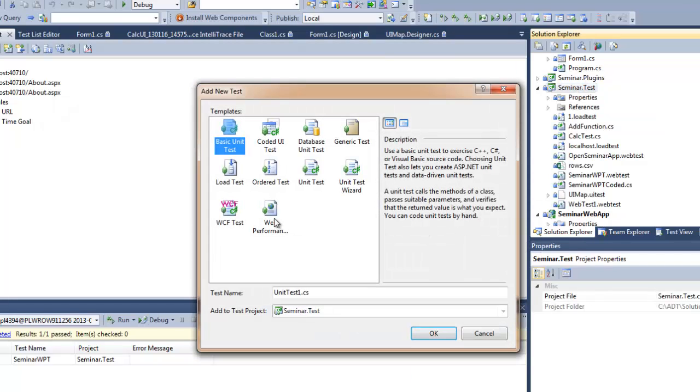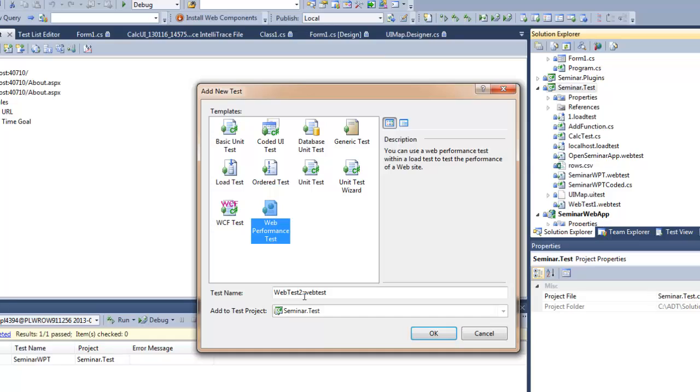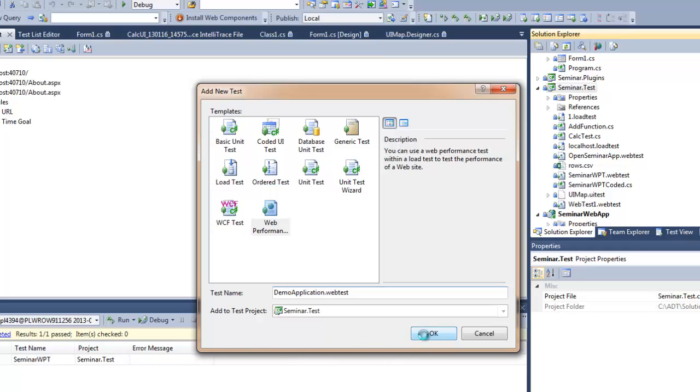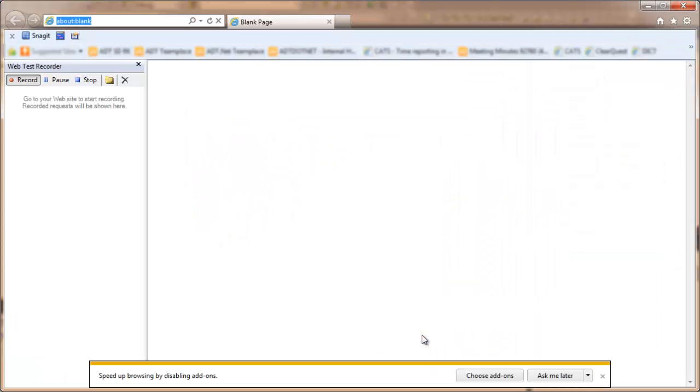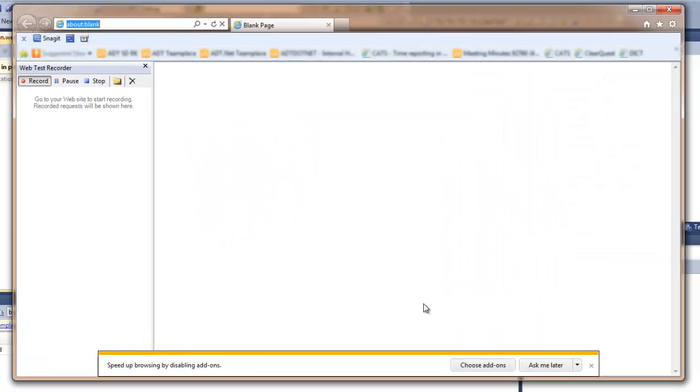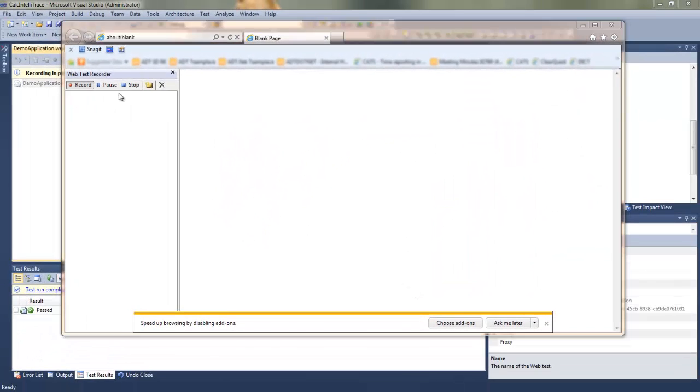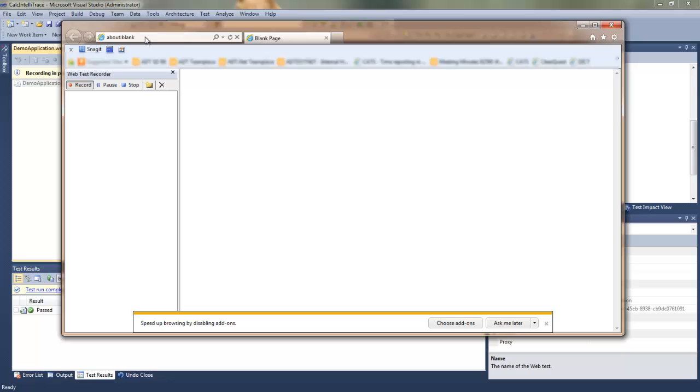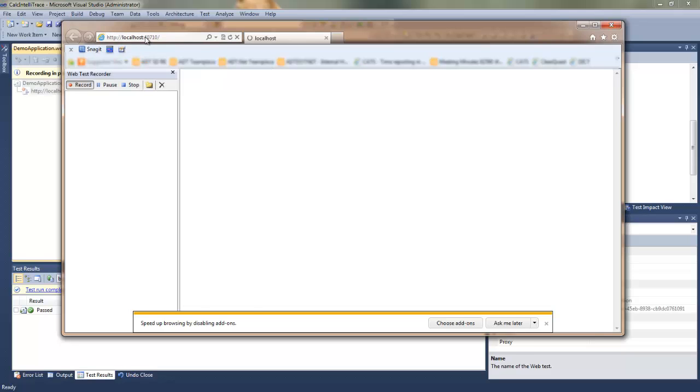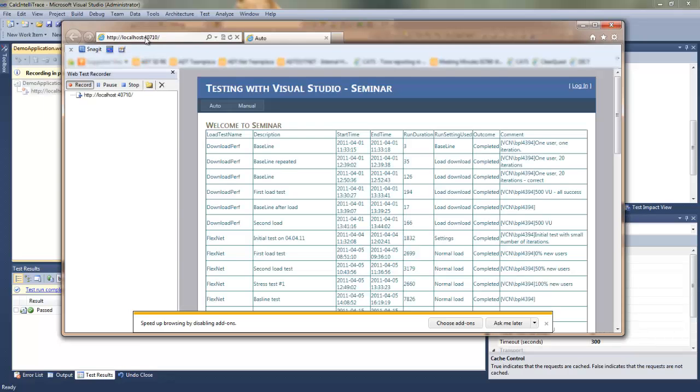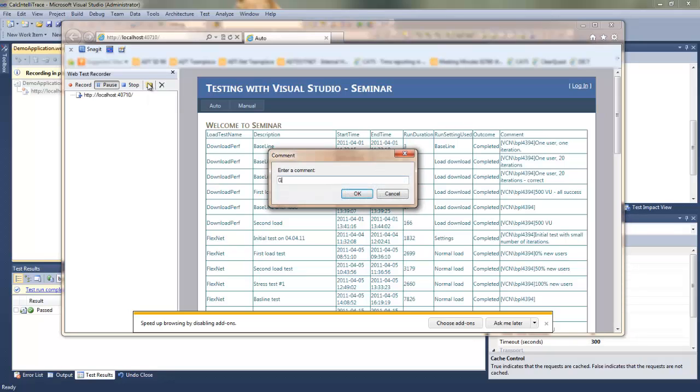So first of all I'll add a web performance test which is the HTTP test. I'll be able to capture all the traffic going from my browser to the server. As you can notice in the left side of the browser we have this web test recorder which is capturing all the requests, HTTP requests which I'm sending to the server.